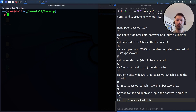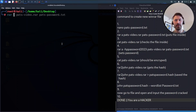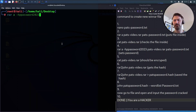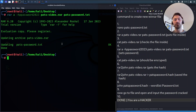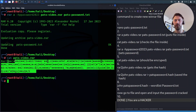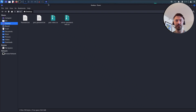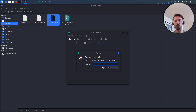Now what we're going to do is password-protect that. We run `rar` with the `-hp` flag and set the password to 'password 2023', targeting 'pats-video.rar', and set the password on 'pats-password.txt'. Now that file should be password protected. If we `cat pats-video.rar` it's just jibberish — we don't know what's in there. And if we try to open it in the GUI, we can't because it's password protected.